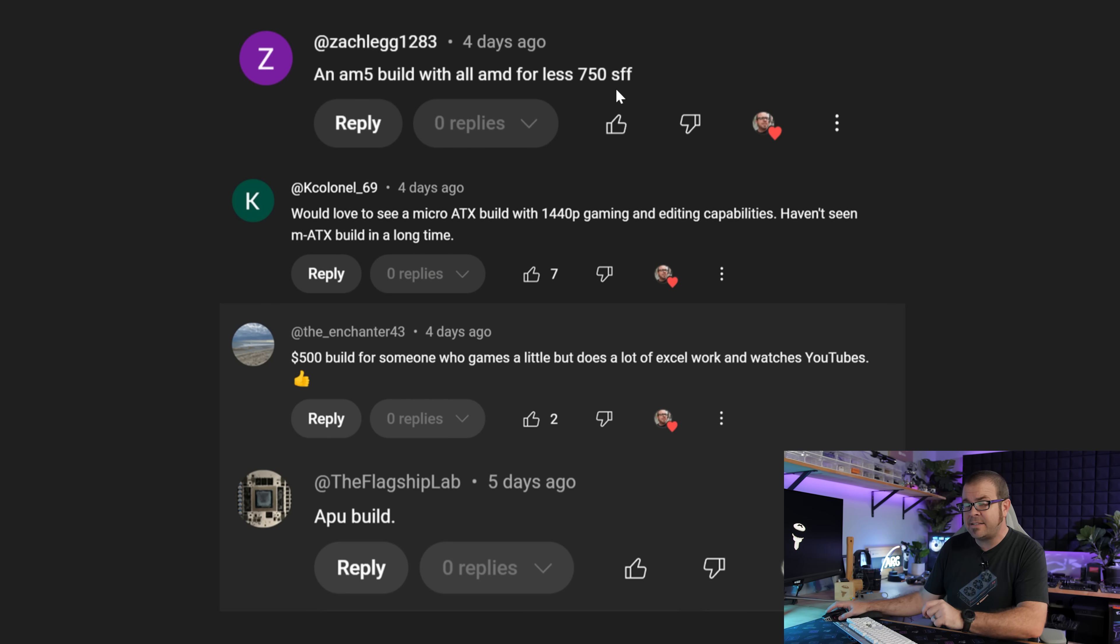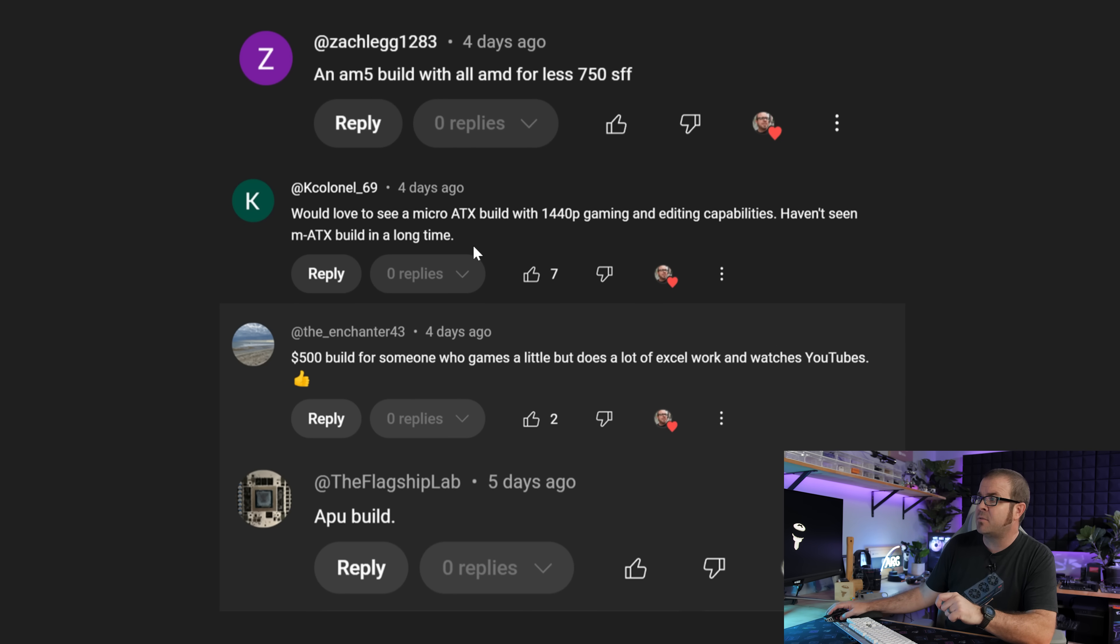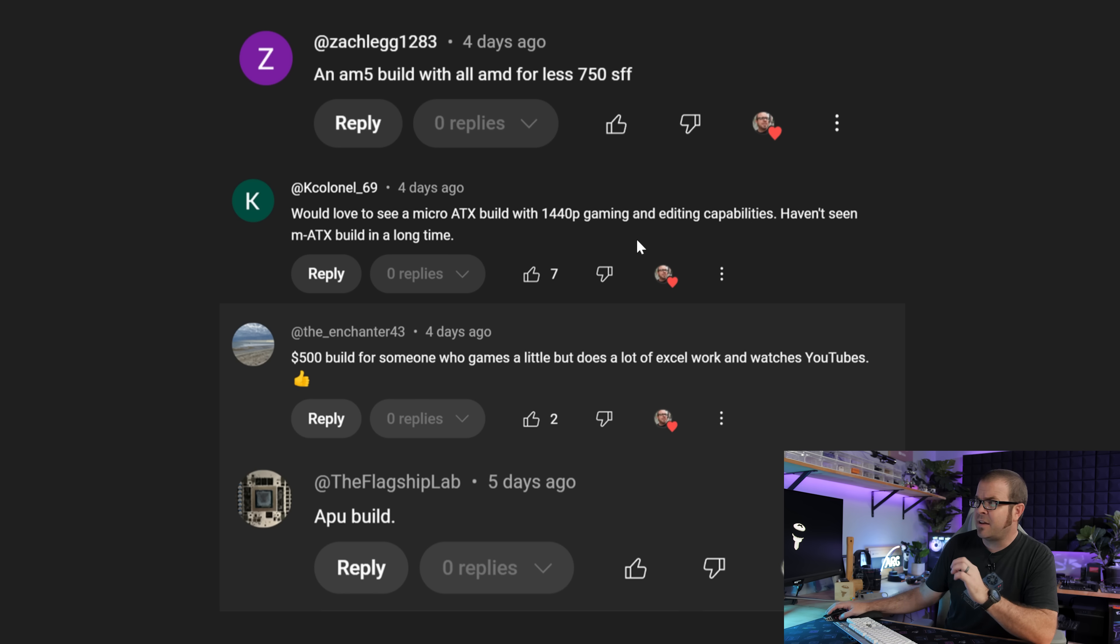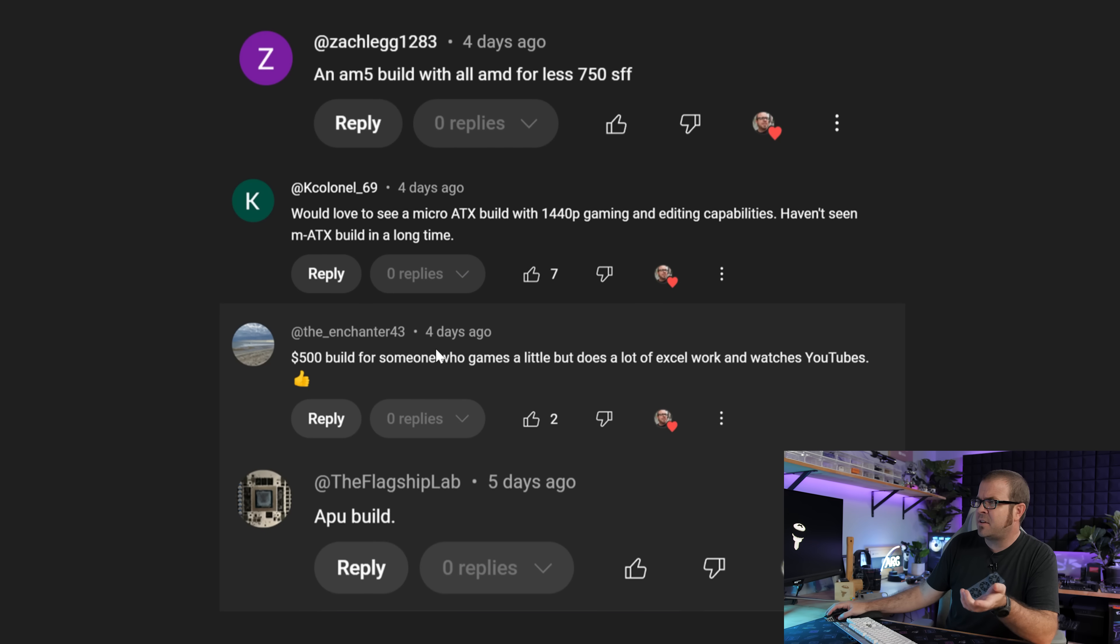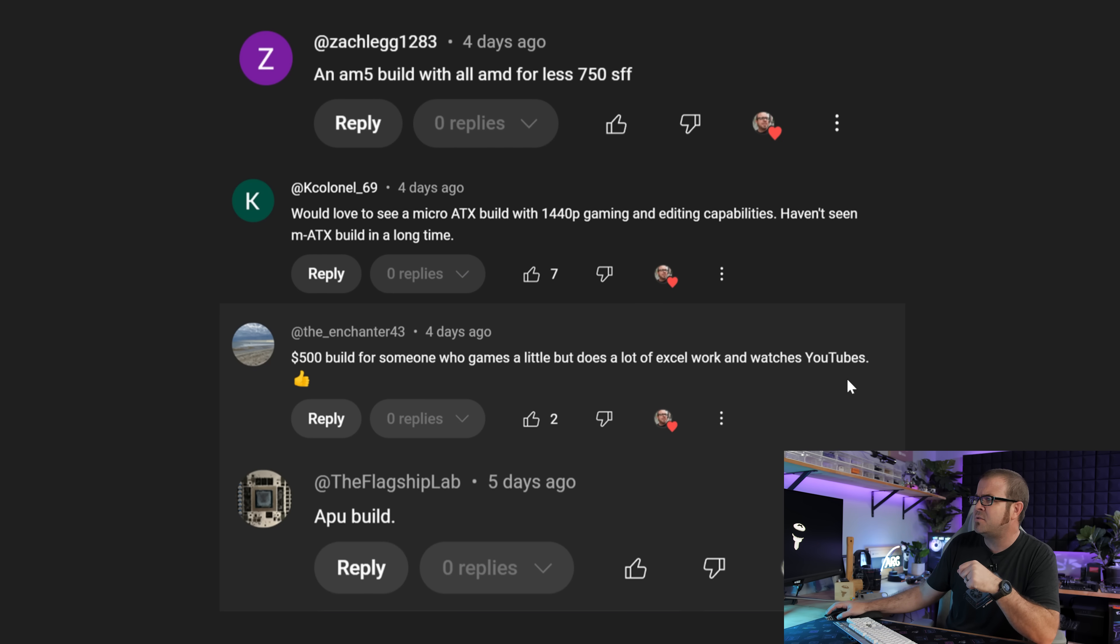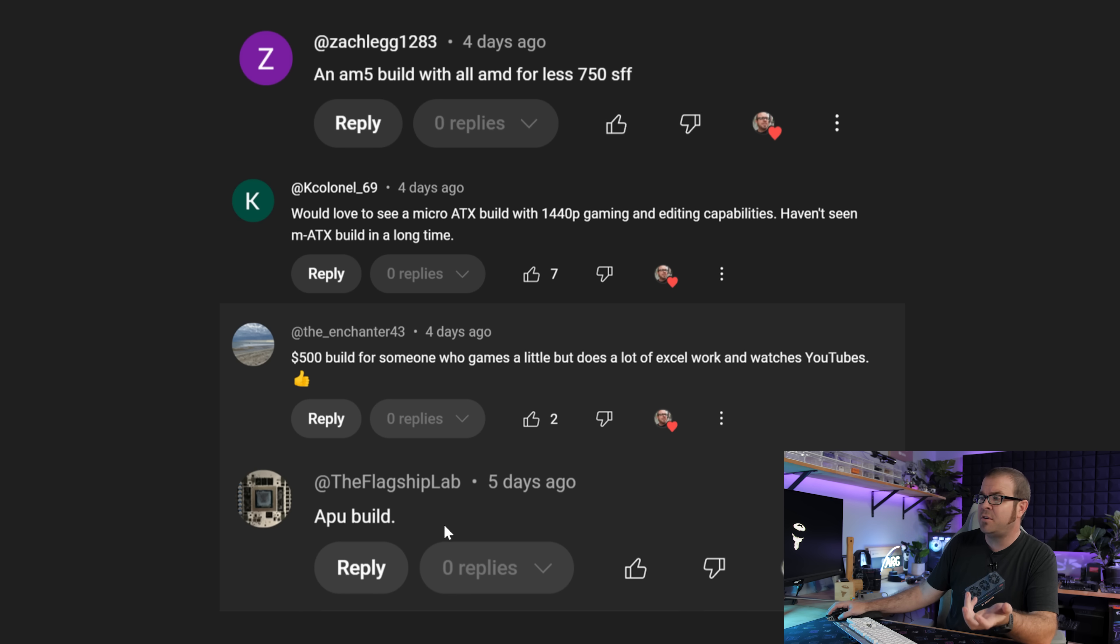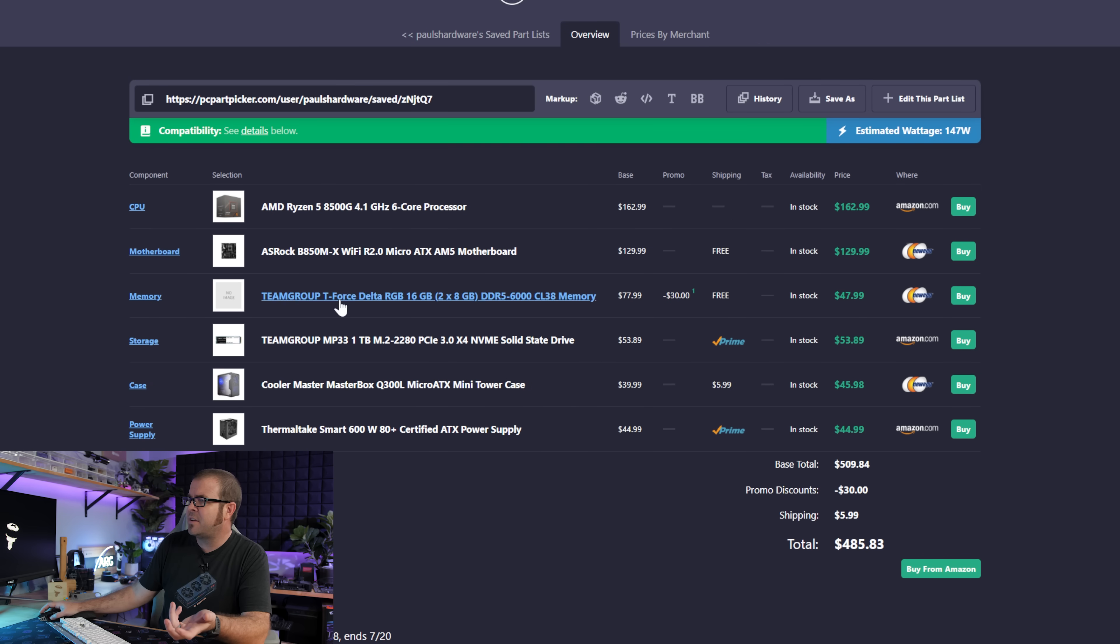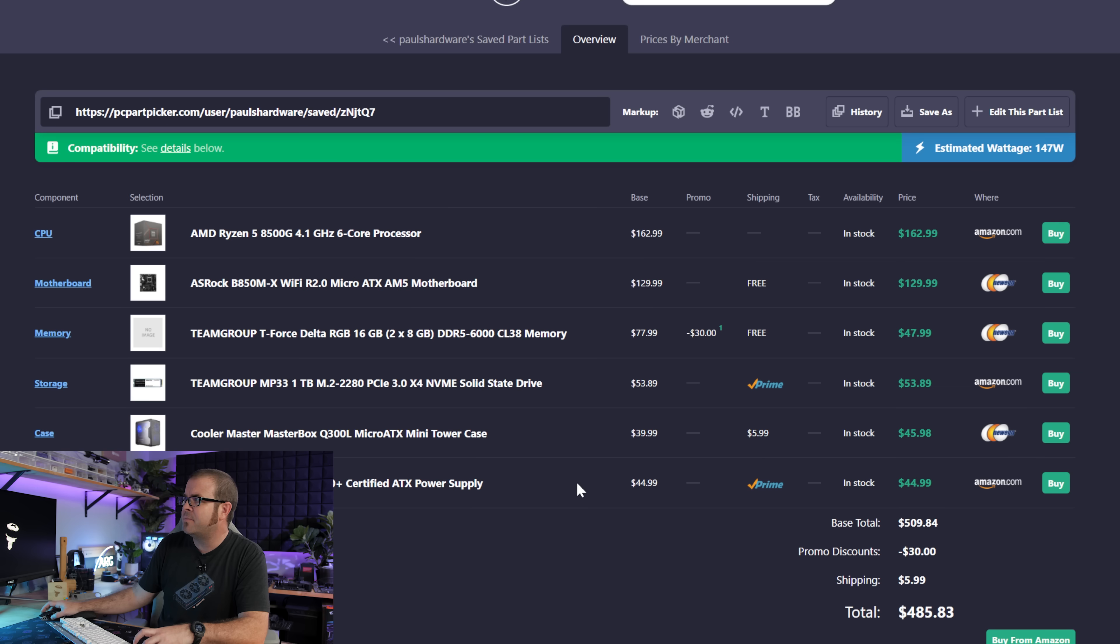Zachleg1283 said, an AM5 build with all AMD for less than $750, small form factor. A small form factor usually means mini-ITX, and I'd say if you're trying to stick to a budget, mini-ITX is not the way to go. Those components often cost more money just because they are smaller, and if you're limited on money, that's probably more of a deciding factor for you than being limited on space. Most people have enough space to put a slightly larger system on their desk or on a shelf, or hopefully not on the floor. So another bit of advice here would be avoid mini-ITX if you're on a budget. However, micro-ITX is a place where you can save some money.